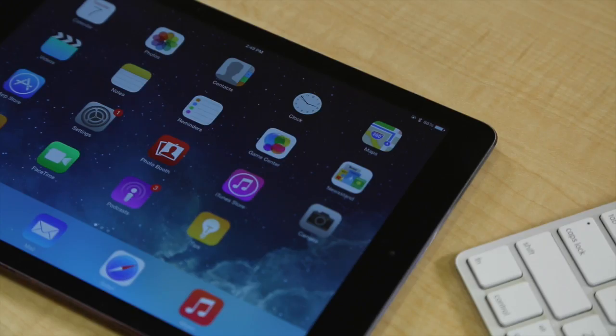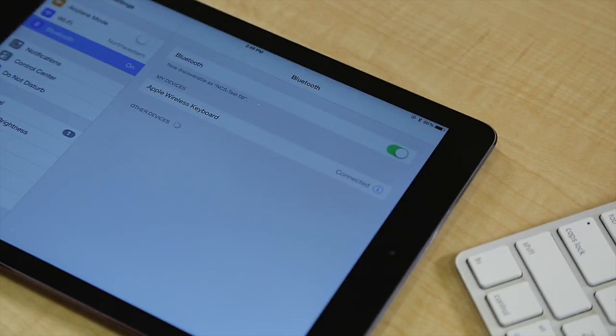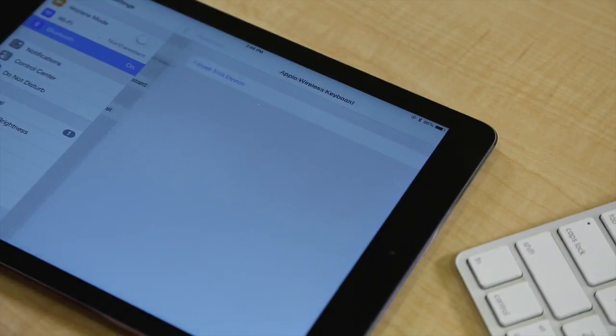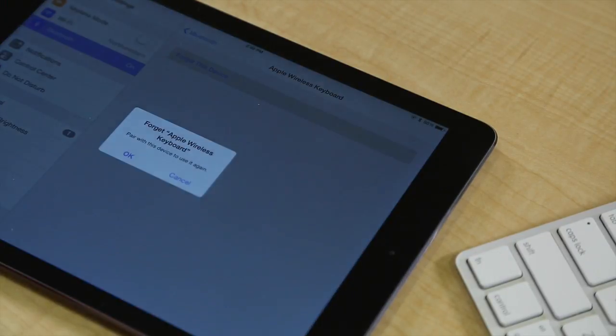To unpair, go to settings, Bluetooth. Select the info button next to the keyboard in the list of devices, then select forget this device.